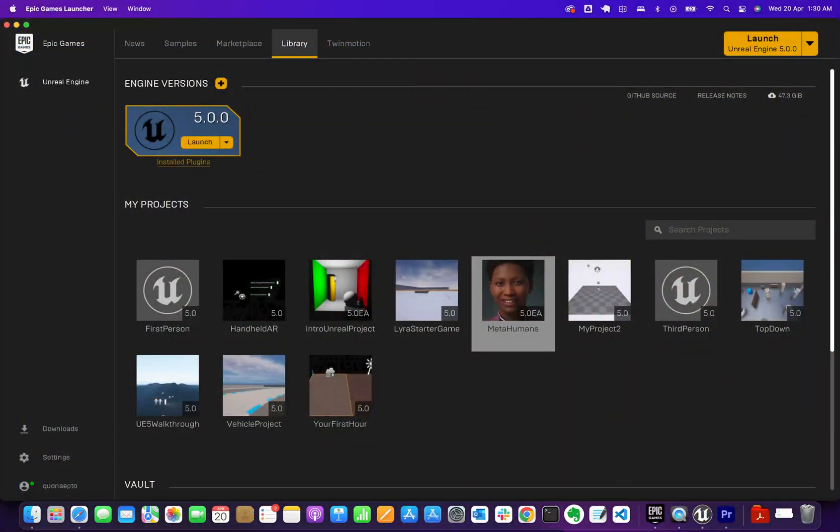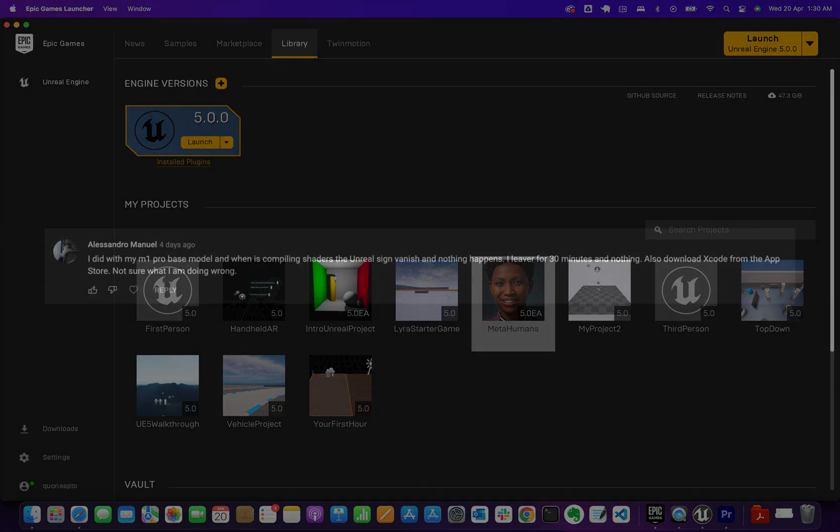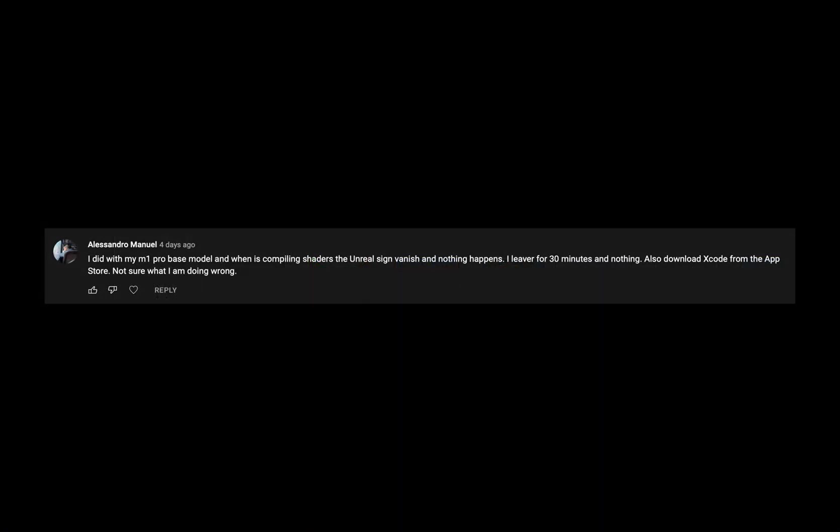Some viewers of that video weren't so lucky. For example, Alessandro said on the base model that he was working on, when compiling shaders the Unreal sign vanishes and nothing happens. Left it for 30 minutes and nothing. Also tried some other workarounds like downloading Xcode from the App Store. If you have tips on how to get this fixed or how you got it to work on your machine, please let me know.